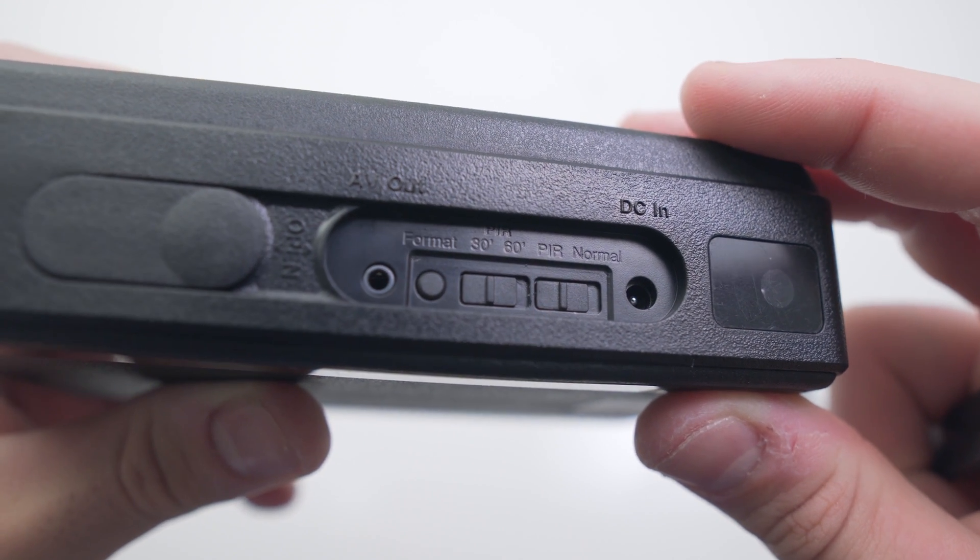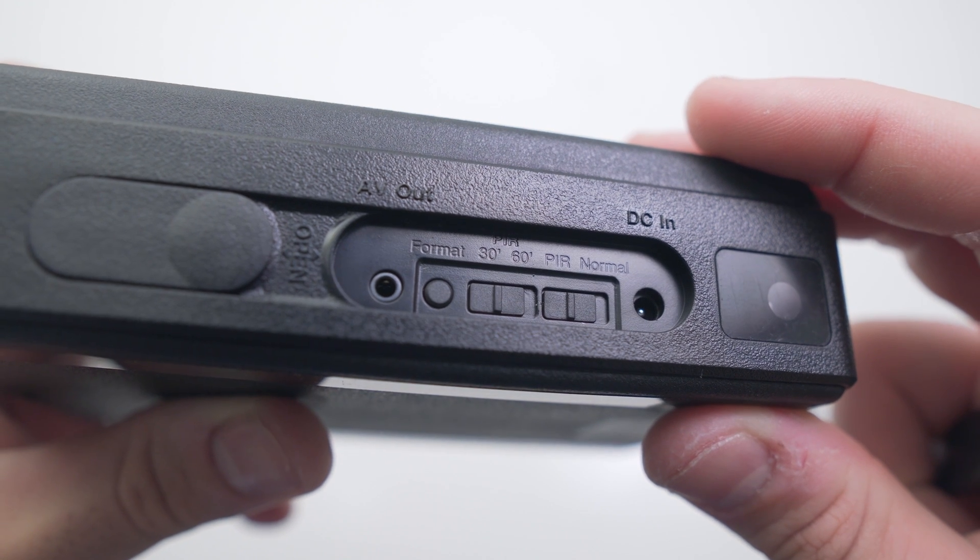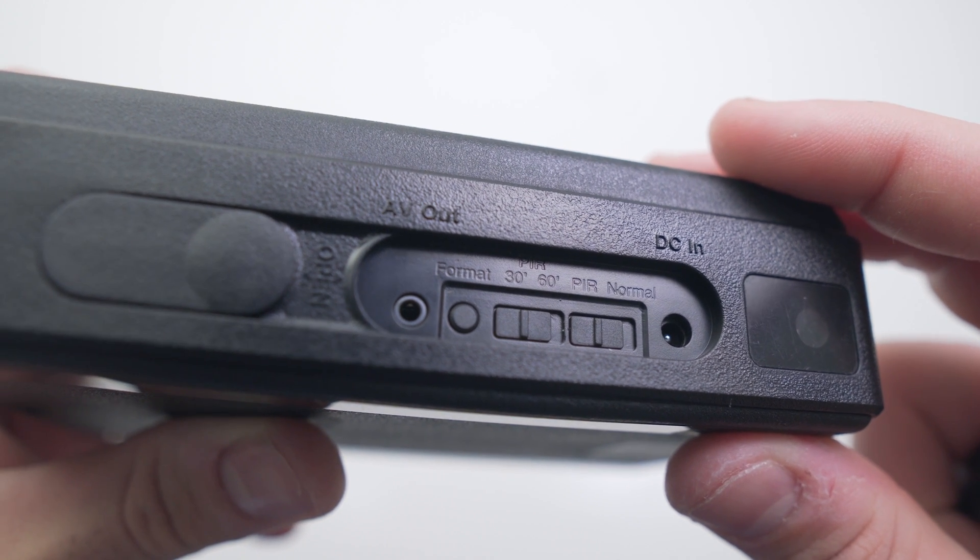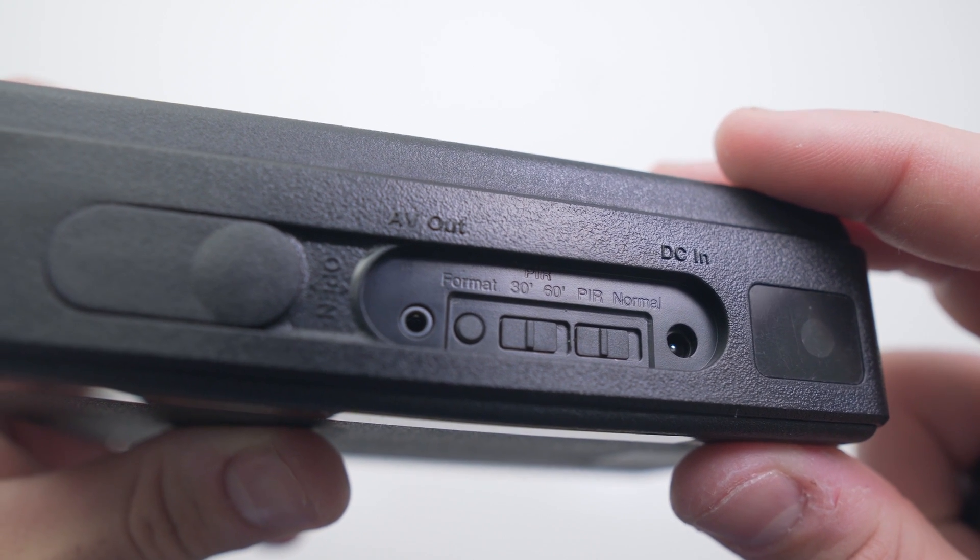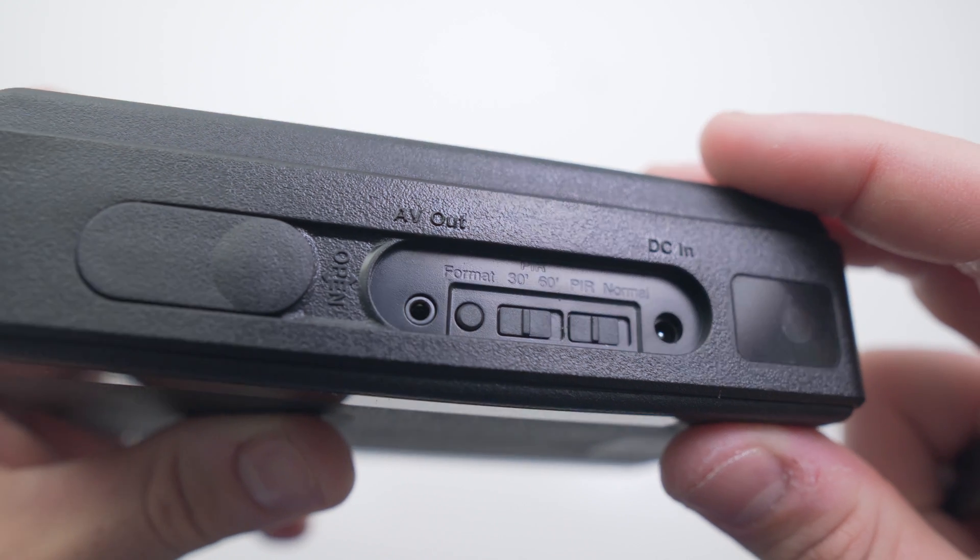You can also change whether the device shuts down 30 seconds or 60 seconds after detecting no heat from the sensor. This can be done by the switch in the middle.